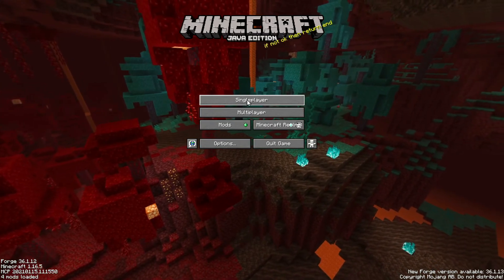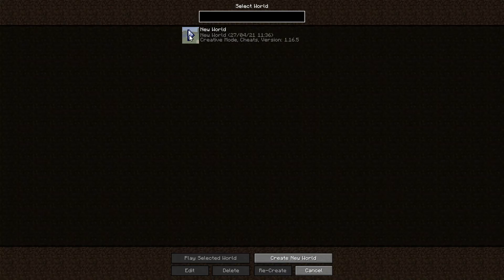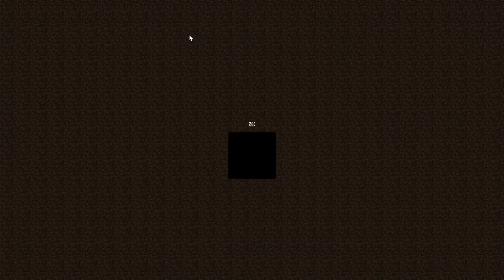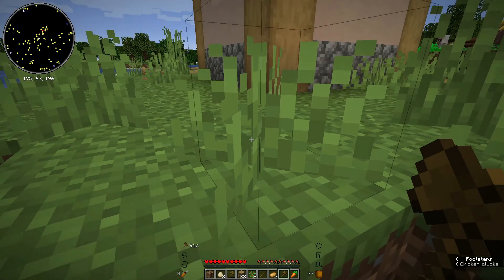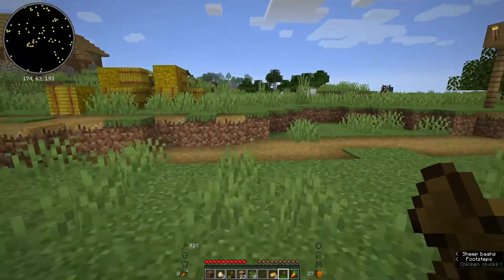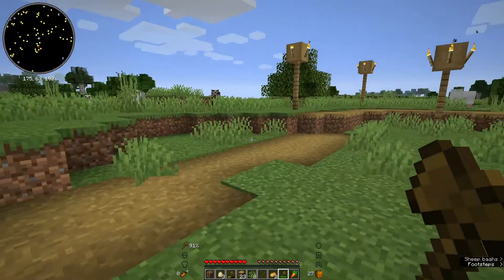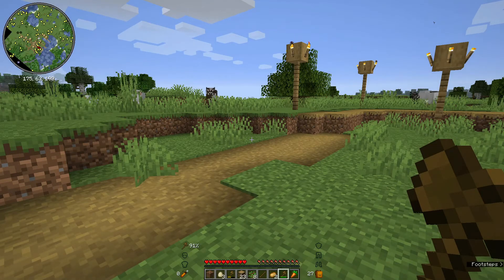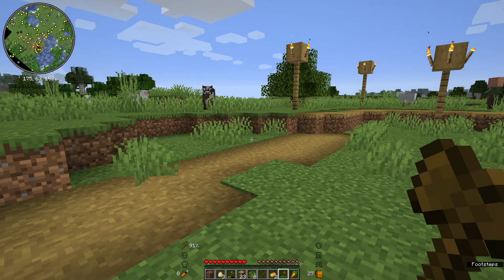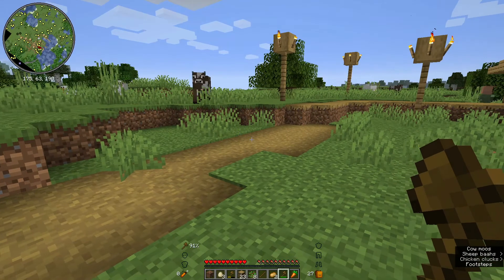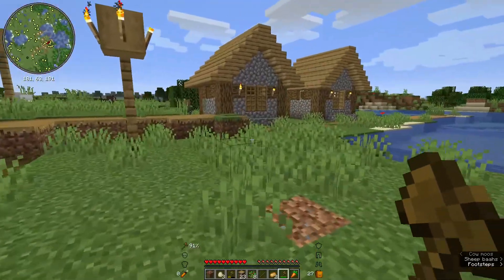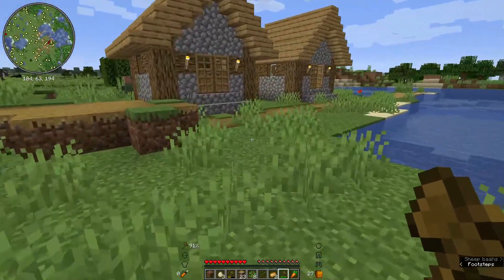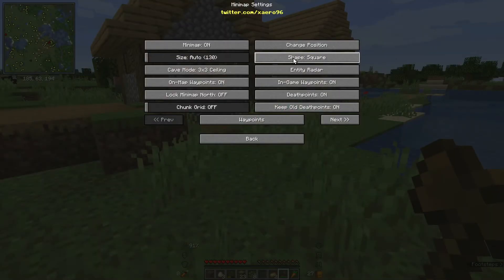Now if we click on singleplayer, go into our world, just wait for that to load. There we go, so we've got our minimap at the top there as you can see. I've got the HUD as well. Obviously you can customize this minimap as well, change the shape to a square if you prefer a square minimap compared to a circular one.